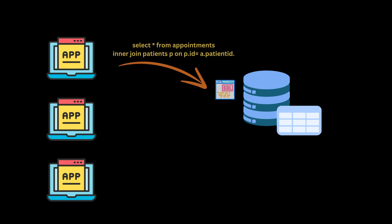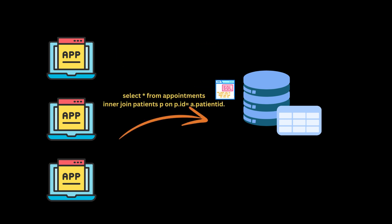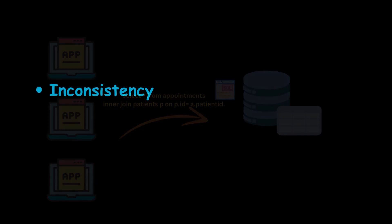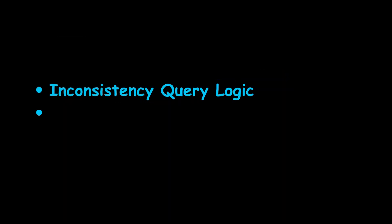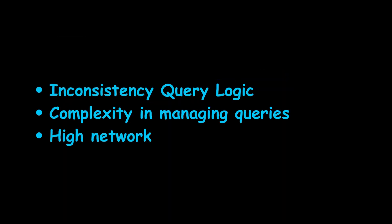Why we need stored procedures? Let's take an example. Multiple applications connected to the database. Each application would typically send SQL commands to the database. This can lead to inconsistent query logic, complexity when maintaining or updating the queries, and higher network traffic.